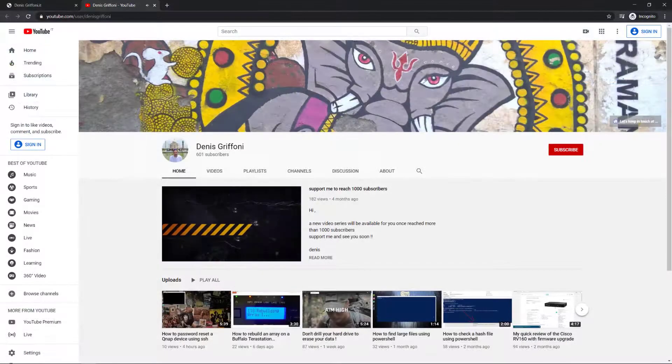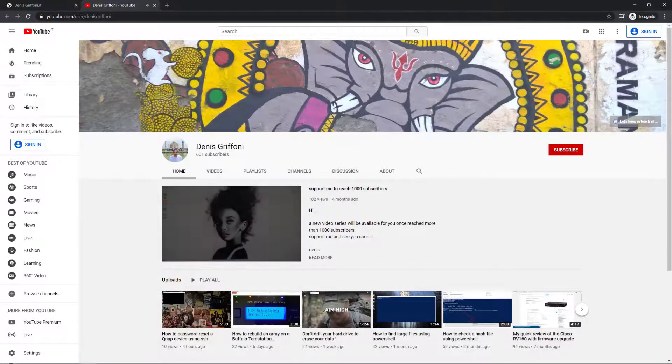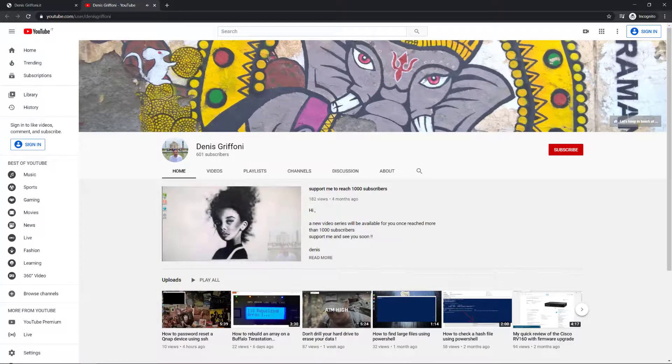If you enjoy my videos, please subscribe to my channel and support me to reach 1000 subscribers.